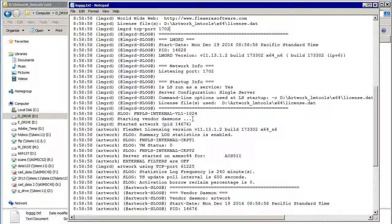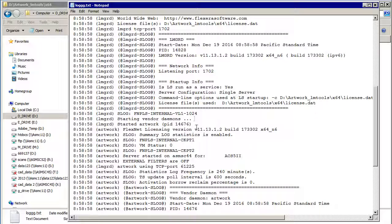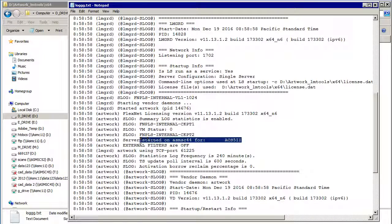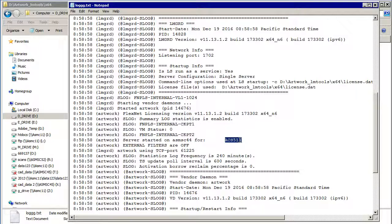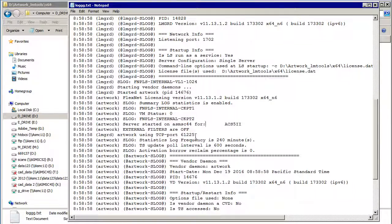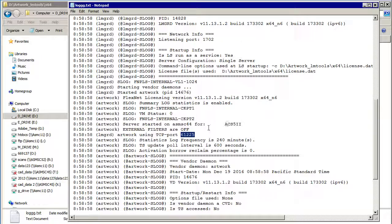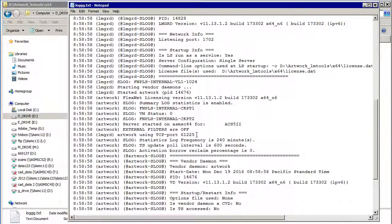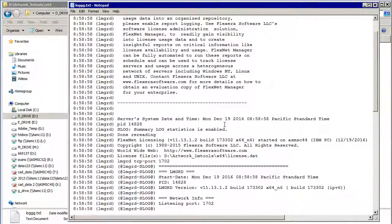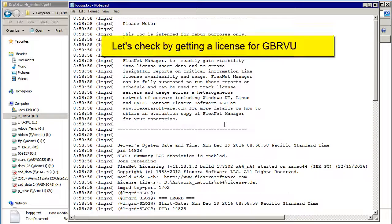And now it starts the vendor daemons. And here it starts the artwork daemon. So that's good. And here it tells you the product ACS5II is the GerberView code, and it tells you this is the port that the GerberView daemon is talking back to the application on. So it worked perfectly, and I should be able to get a license now.